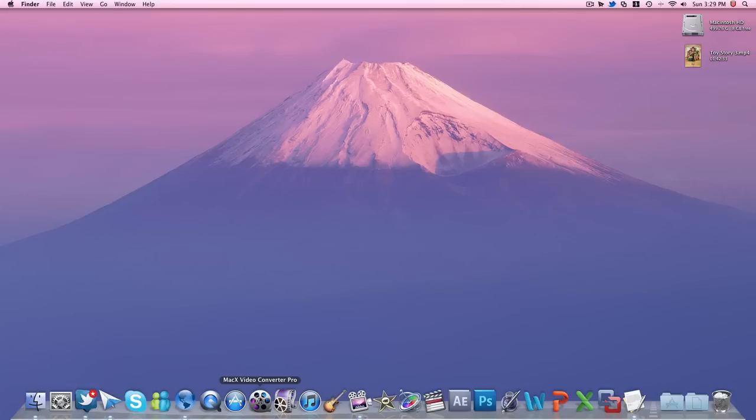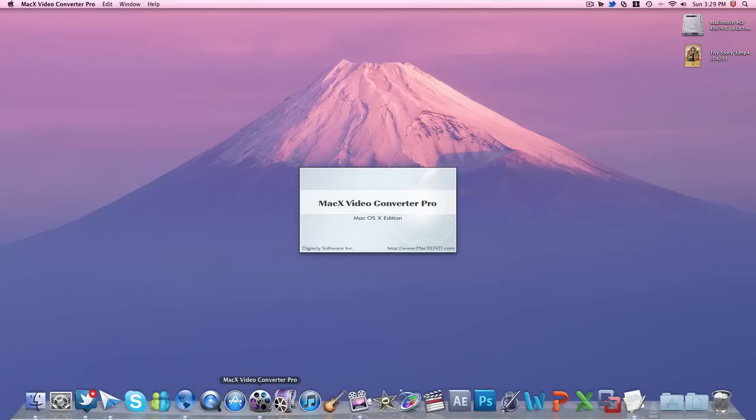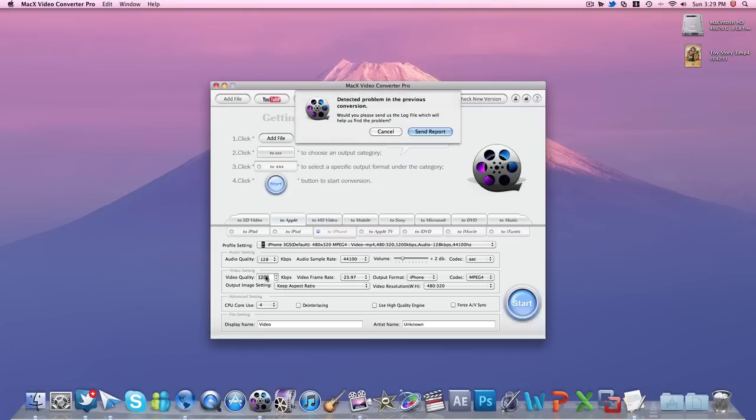But anyways, Mac X Video Converter—click that up and it's a really cool, neat application here.